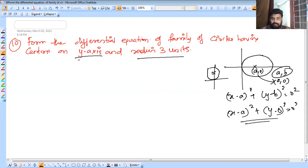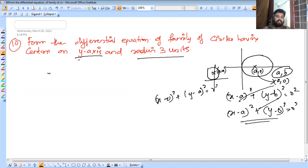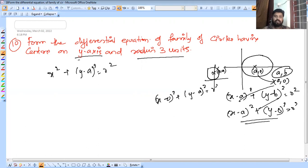We have center (0, a) in this equation, so: (x - 0)² + (y - a)² = r², which simplifies to x² + (y - a)² = r². Expanding this gives x² + (y - a)² = r².